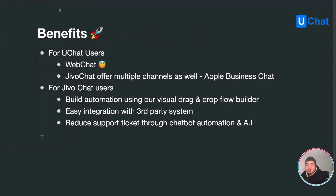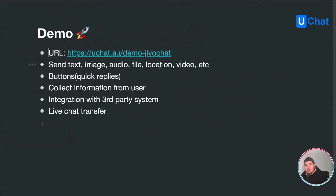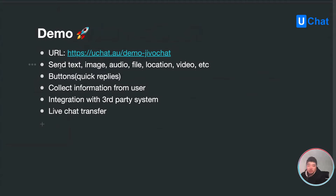Let's get back to a quick demo. You can go to this URL and in this demo you'll be able to see that within this channel you can send text, image, audio files, locations, and videos — that's all the message types JivoChat supports. You'll also be able to use buttons, which sometimes look and feel like quick replies, and you can collect information from the user. I'm also going to show you how you can easily integrate with third-party systems.